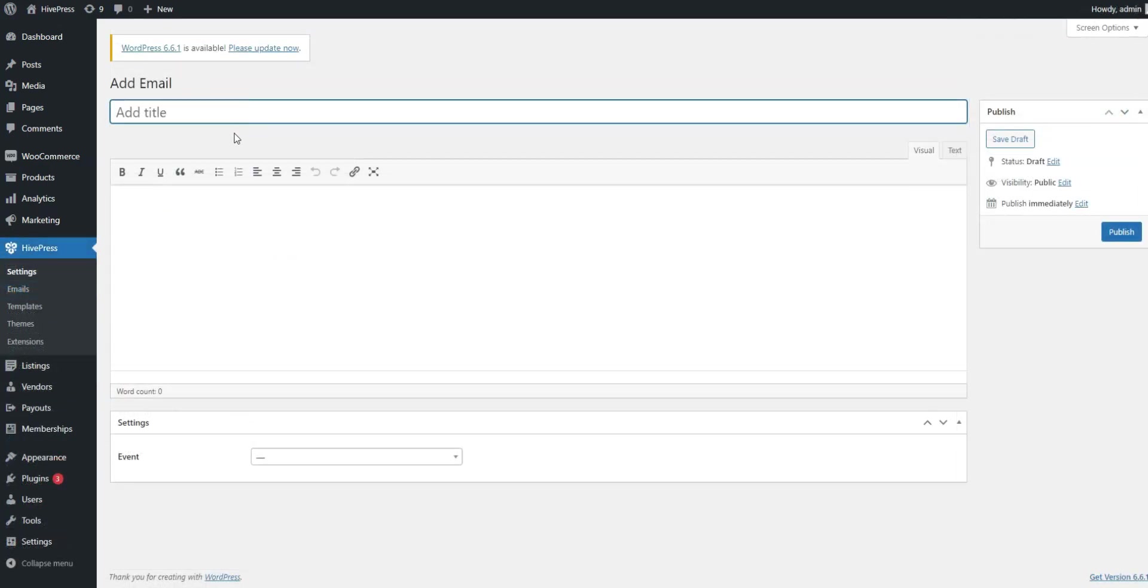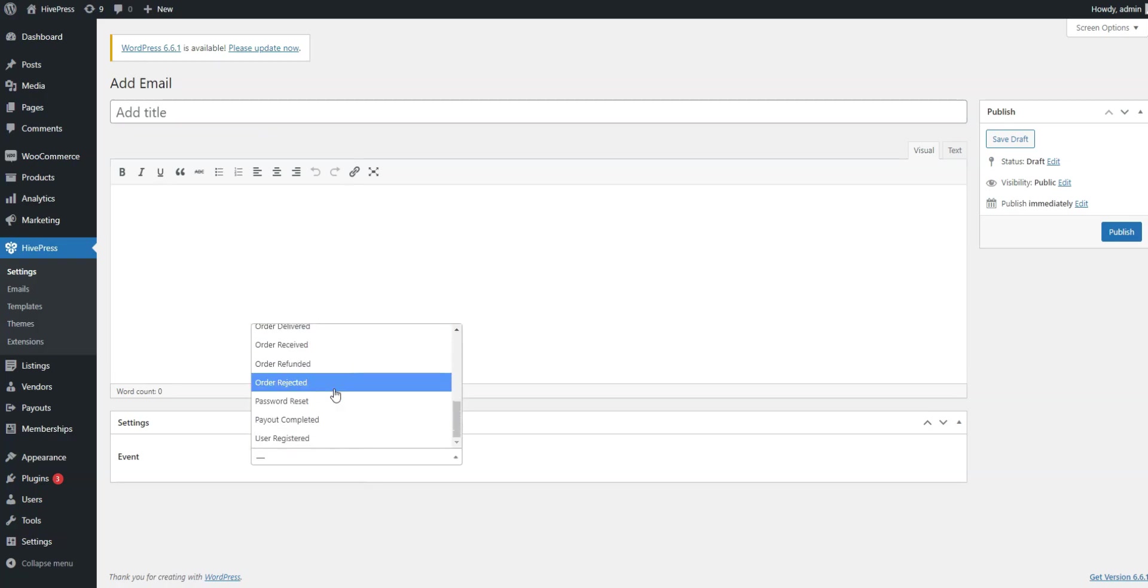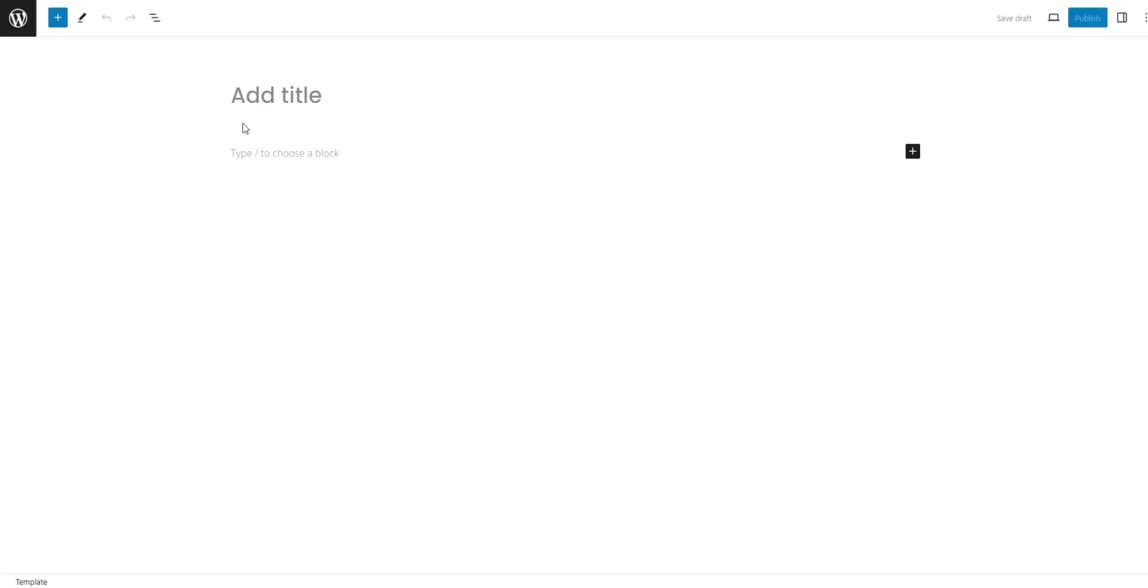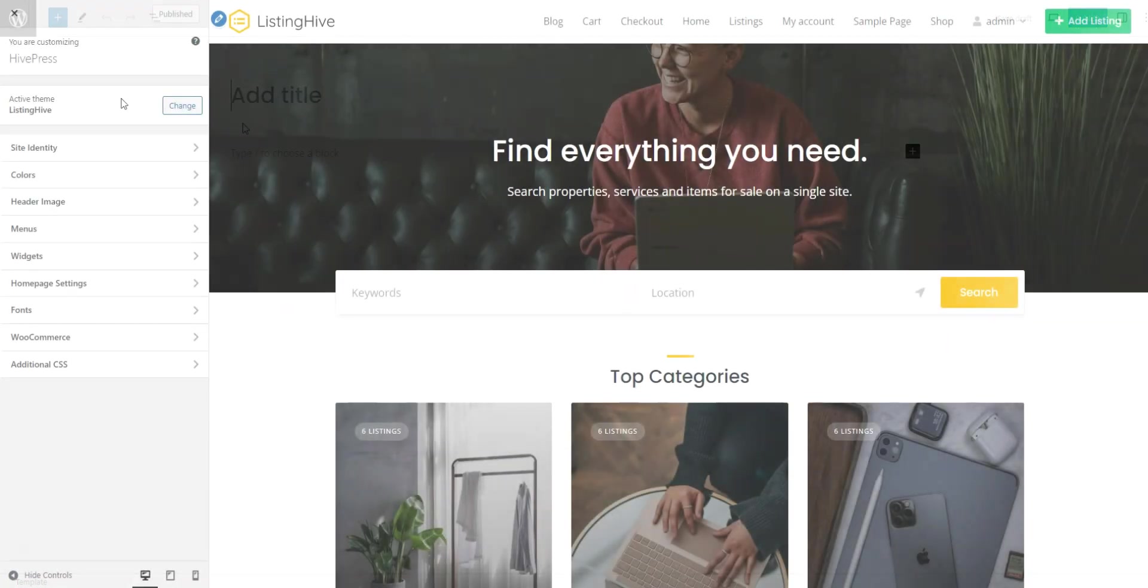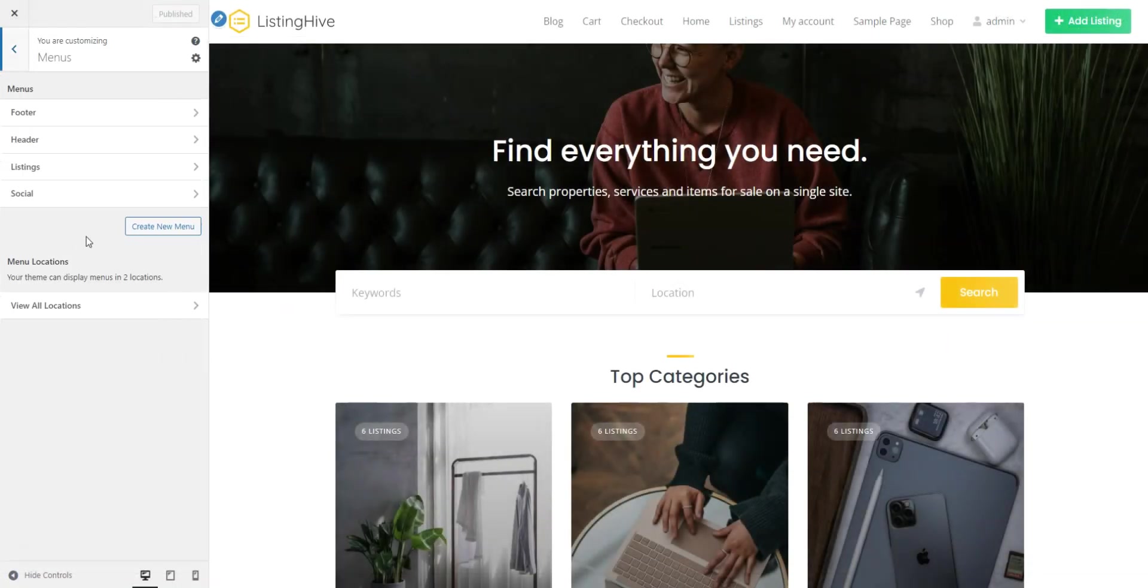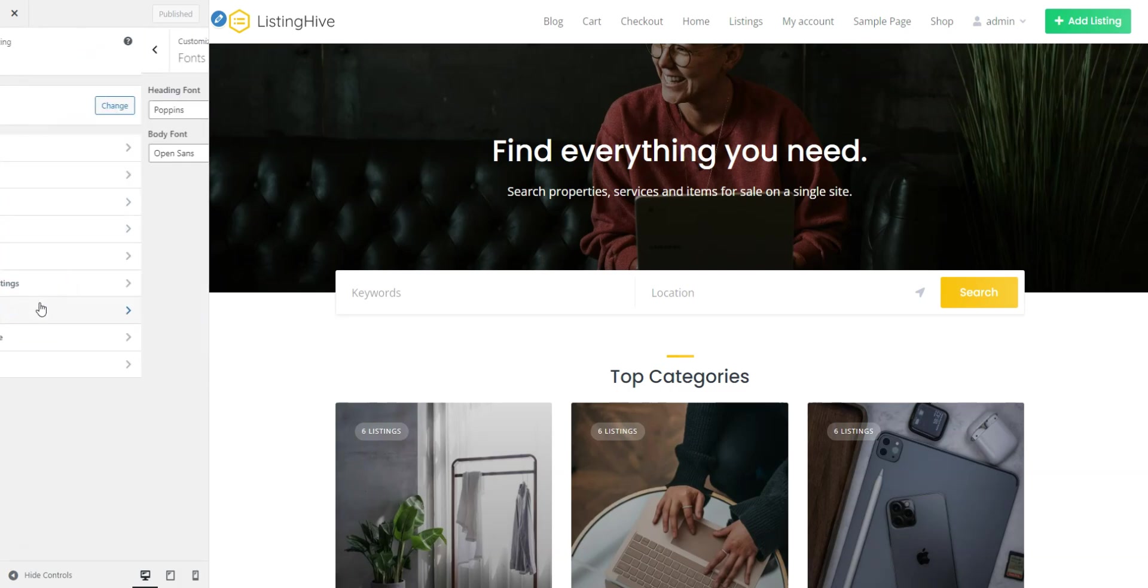Similarly to Directorist, you can customize the emails that are sent from your website. A good feature is templates, which allows you to rearrange different parts of your website, such as the listings page, the single listing page, etc. Finally, HivePress is integrated with WP Customizer, so all the customization features are fully supported.